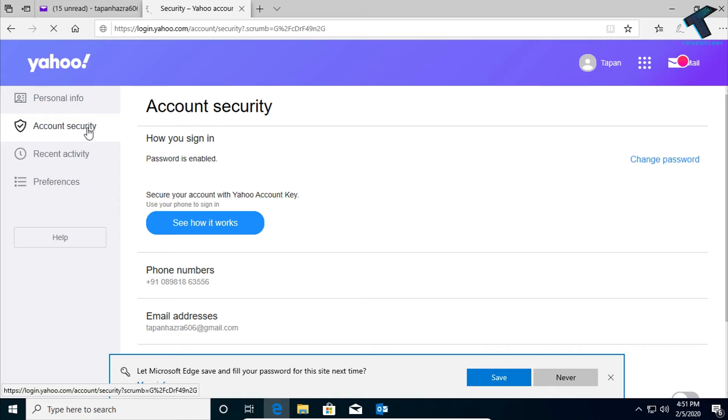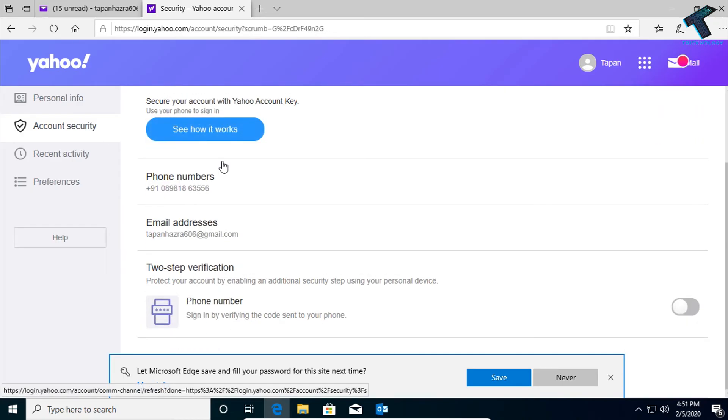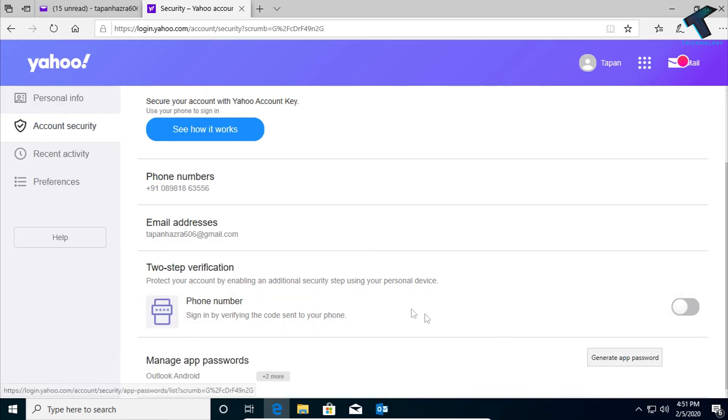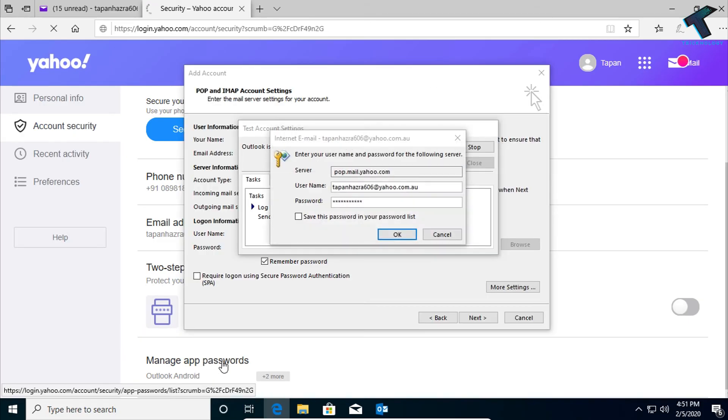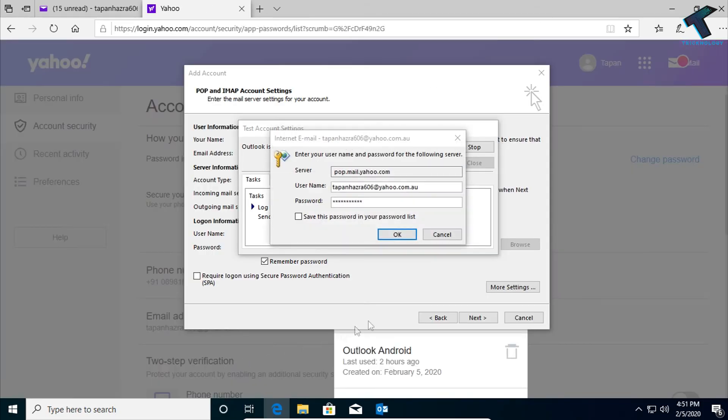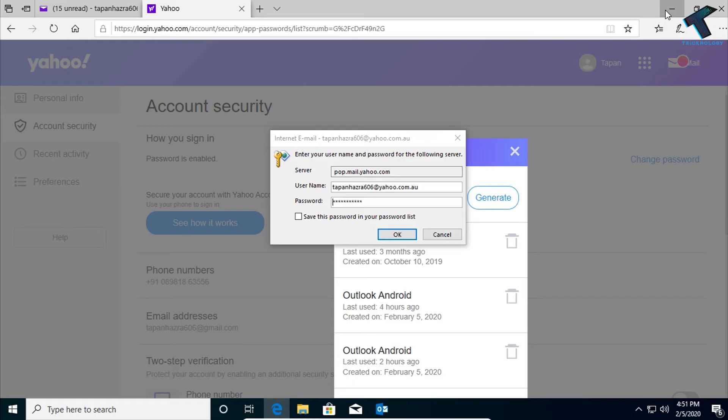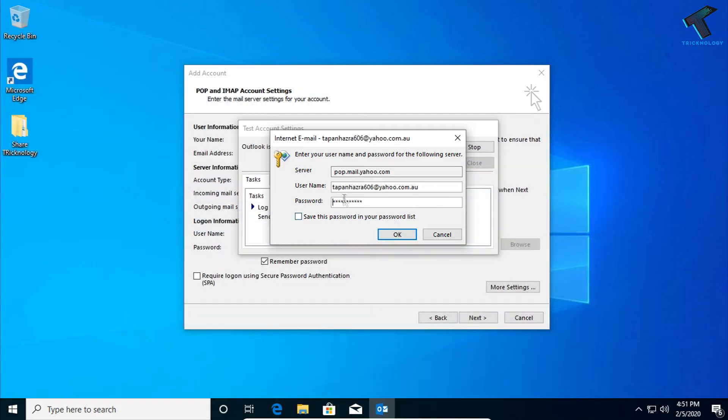And after that, go to the Account Security and scroll down and you will get one option over there called 'Manage app password'. So click over there. As you can see, it's showing a popup where you need to put your password over there.